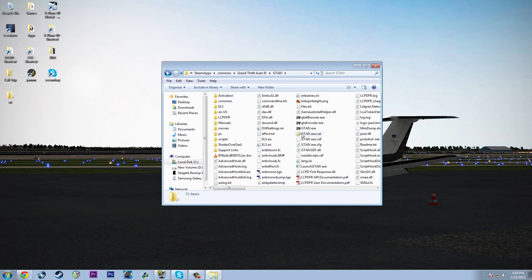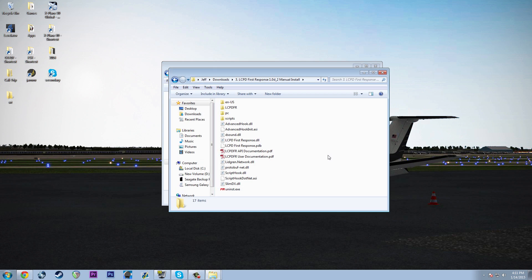So with GTA 4, first things first, the 1.0d Hotfix came out recently, and I'm going to show you what you can do to update that without having to completely install the whole thing again. I have the LCPDFR 1.0d2 manual install — that's the version you should download off of lcpdfar.com. Make sure you choose the manual install if you're going to do it the way I'm doing it today.